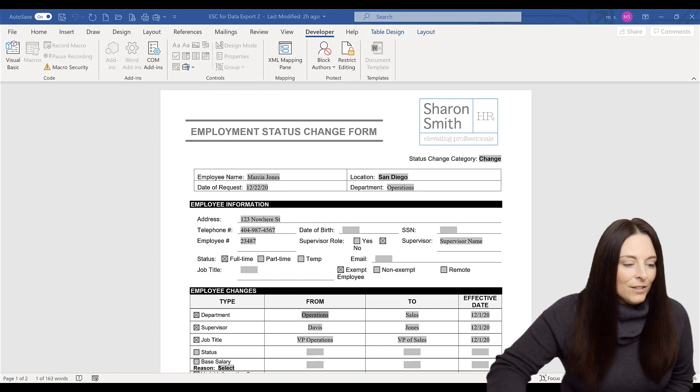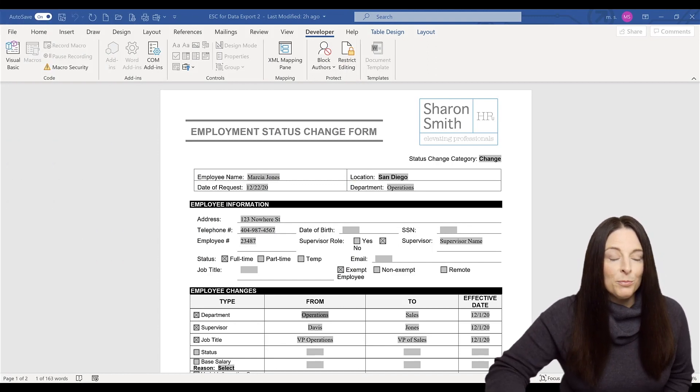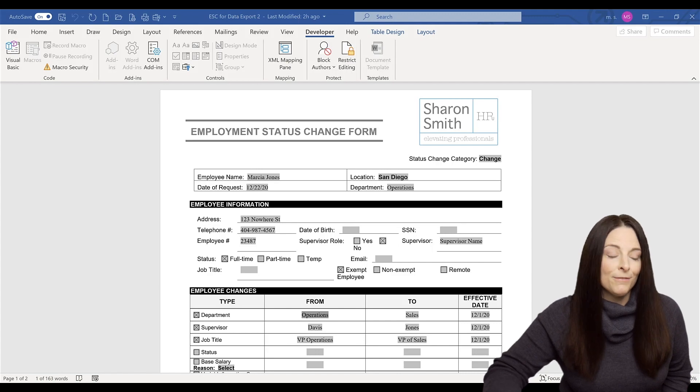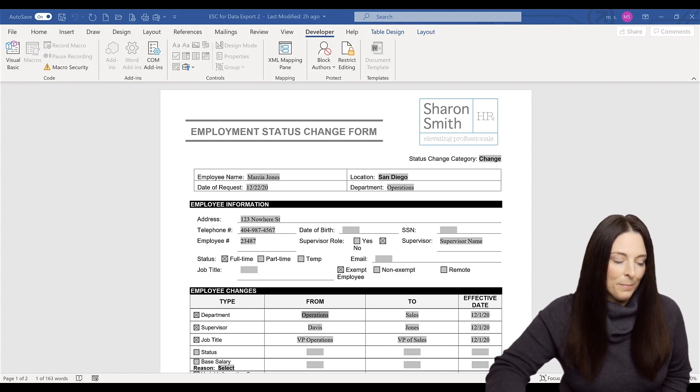All right, let's take a look. This is a form field that we have. It's a protected document, and the user has filled in information on this form. It's an employee status change form.